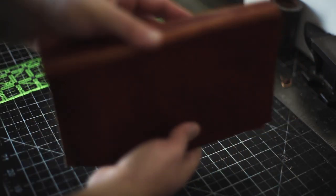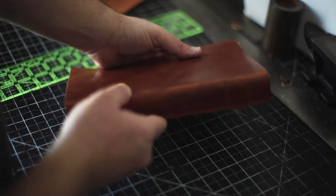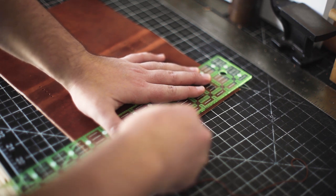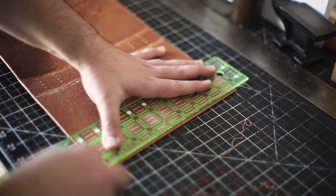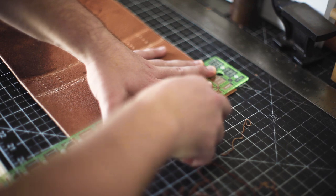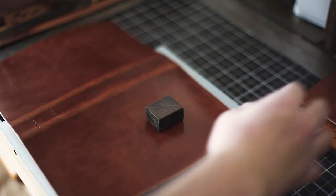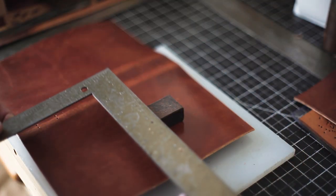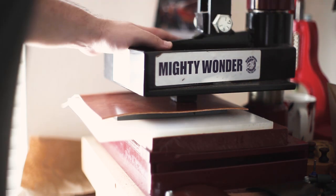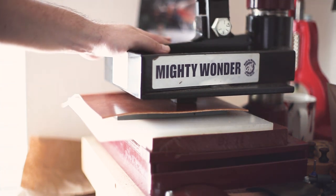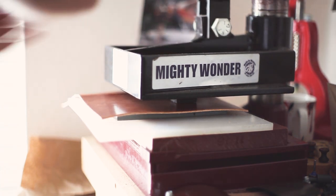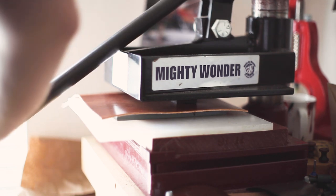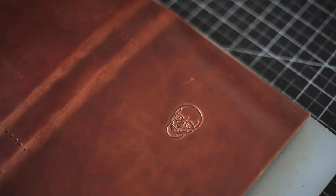I'm using an edge beveler to round the top and bottom edges a bit before burnishing. Before spending the time burnishing though, I wanted to add my stamps and lettering. I found this book printing stamp of a skull at a stall on Portobello Road in London a few years back. I thought it'd be great for this book.